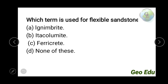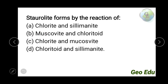Next question: which term is used for flexible sandstone — ignimbrite, itacolumite, ferricrete, or none of these? The answer is itacolumite. The term used for flexible sandstone is itacolumite.